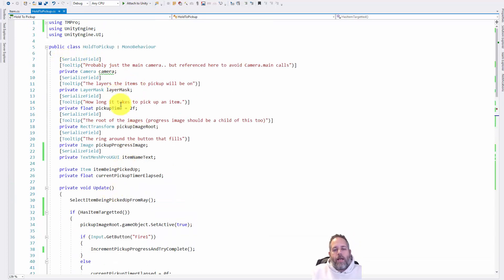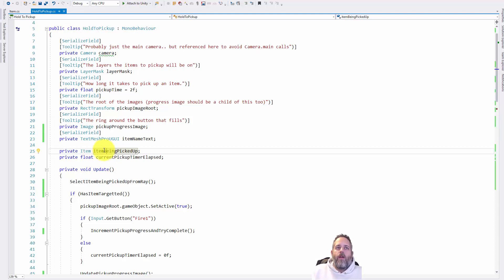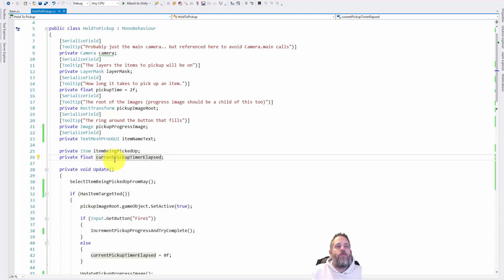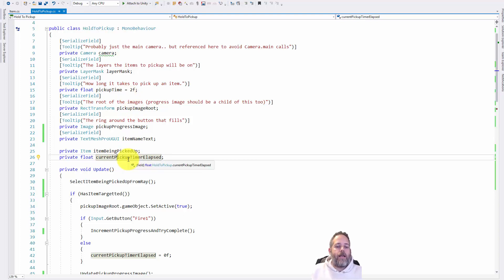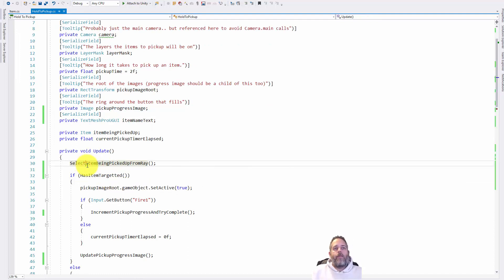In the code, first we have all those serialized fields with their tooltips: the camera, the layer mask, the pickup time, the image root, the progress image, and the name text. Then we have two private fields: one is the item currently being picked up — this gets set whenever we're looking at an item — and a float for the current pickup timer elapsed, which tracks how long we've been holding until we reach two seconds, both to fill in the percentage and to know when to complete the pickup.